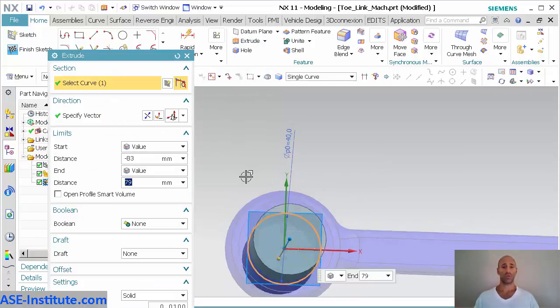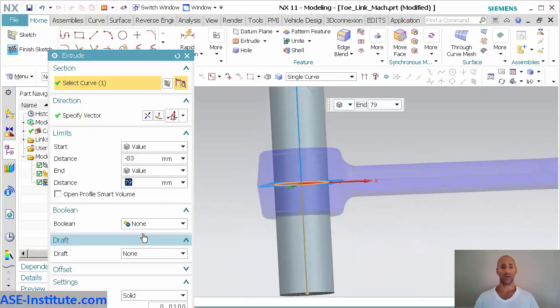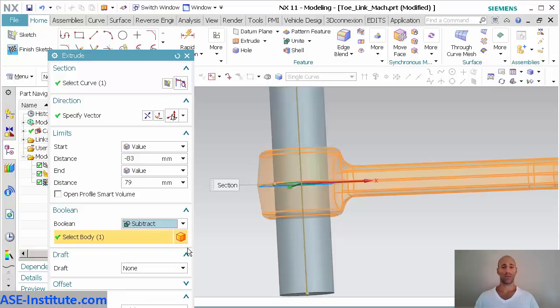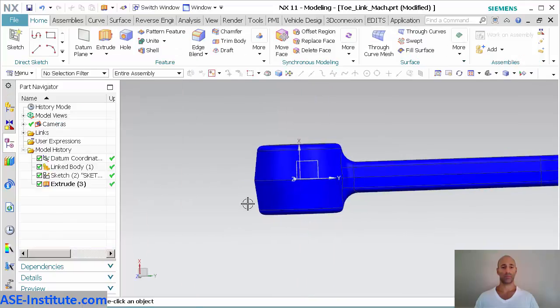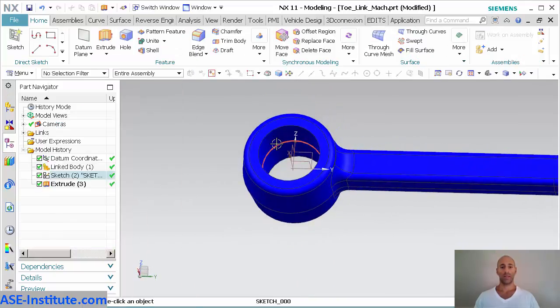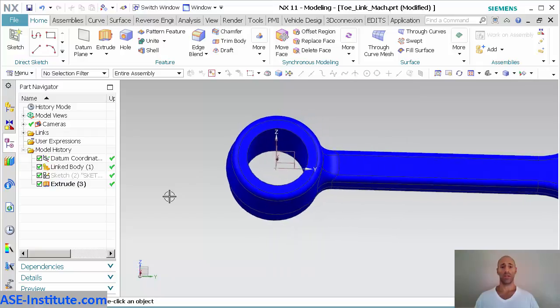For this, I'm just going to extrude, say symmetrical value, whatever that is, and subtract. Now that that's subtracted, let me go ahead and hide my sketch.